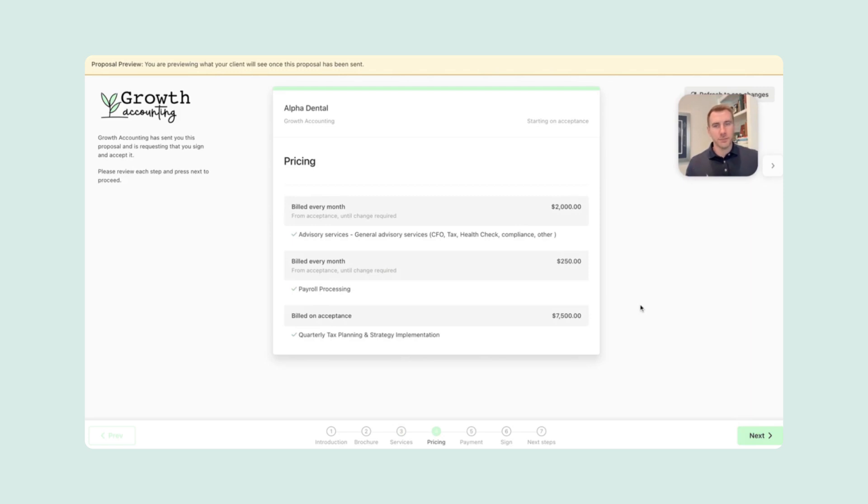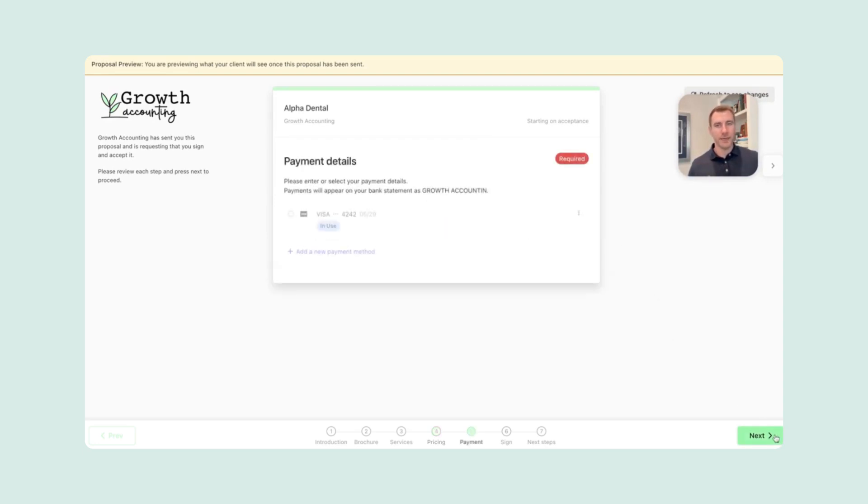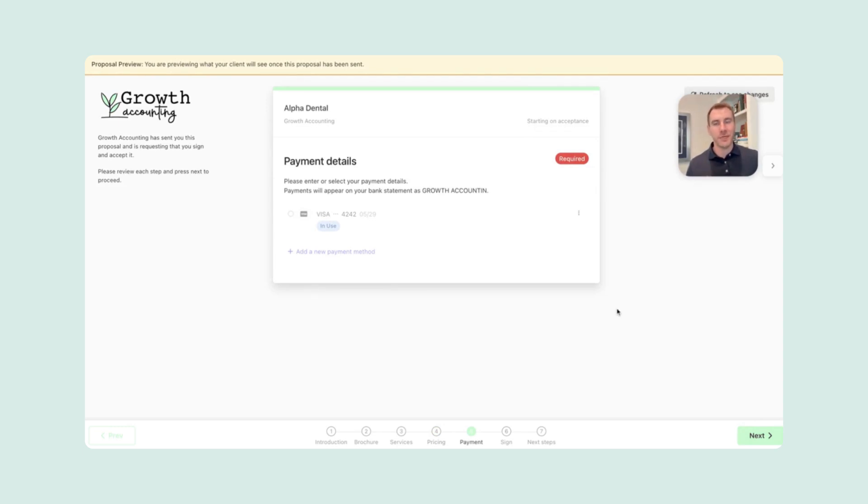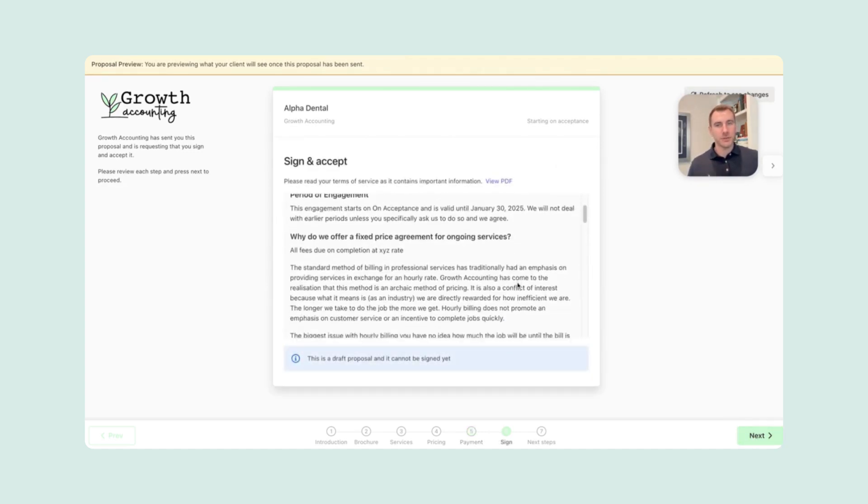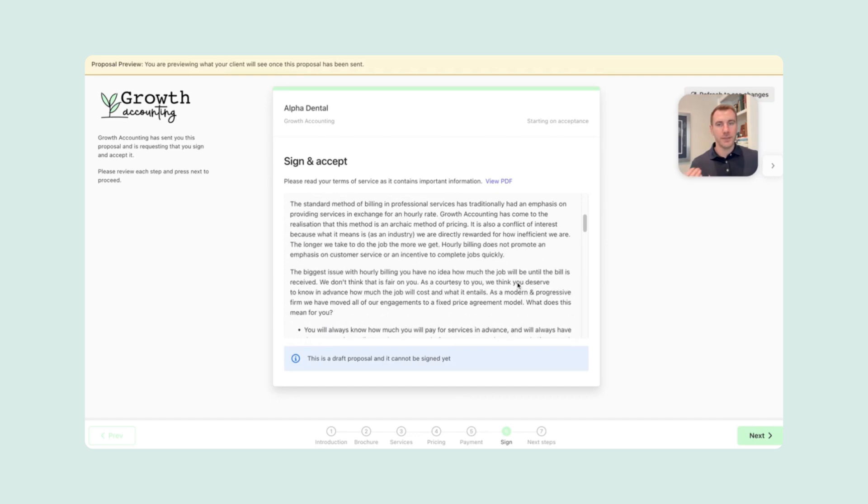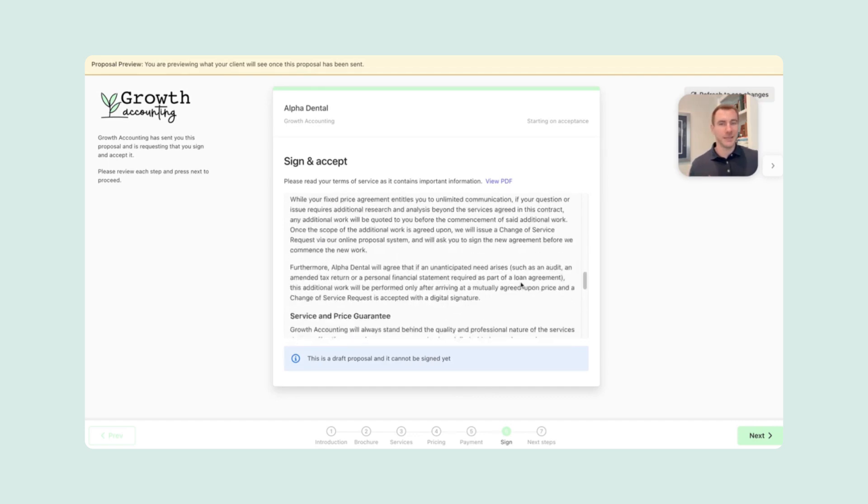And then we also get to the pricing page. So right here is pretty clear that $2,000 every month for advisory services. Then we also have payroll, which is $250 per month and then $7,500 implementation fee one time. When we move ahead, you also see what it would look like for her to either drop in her saved information or put a new payment method in. And then the last piece is just where she goes through that final engagement letter and actually chooses to sign it.